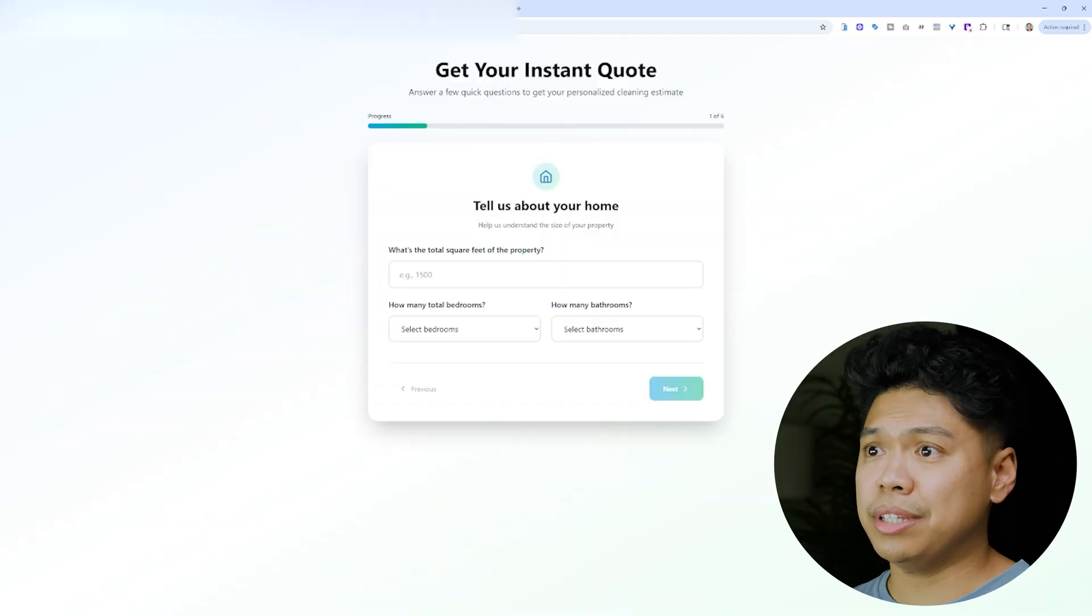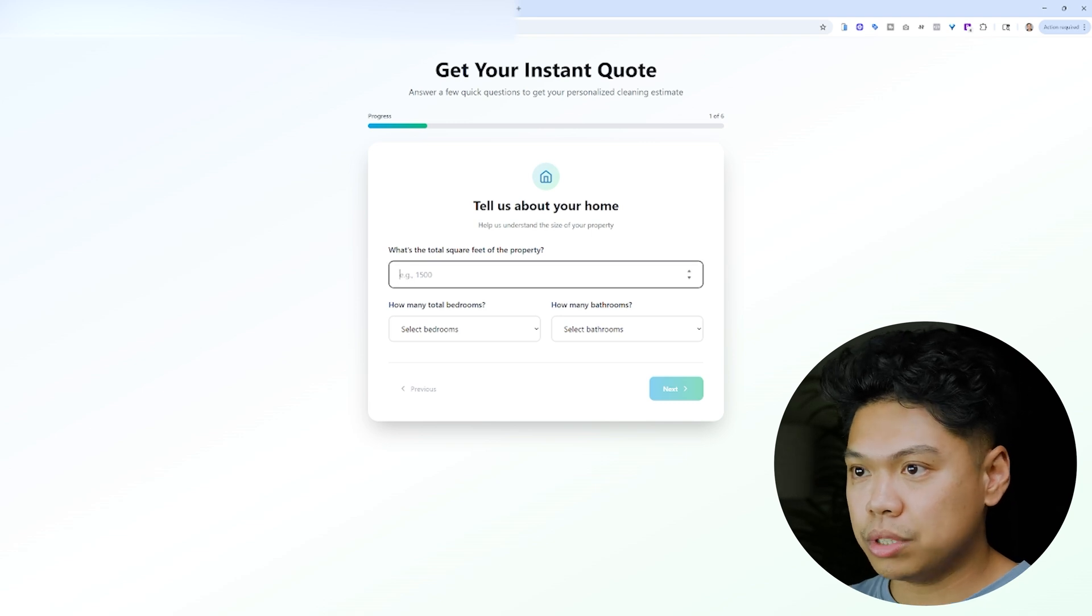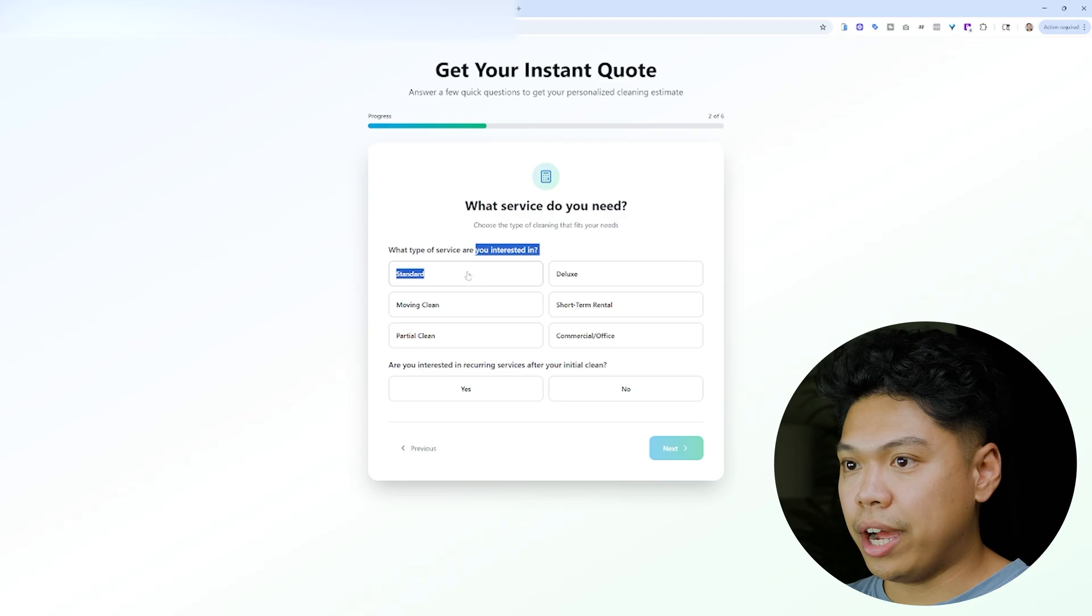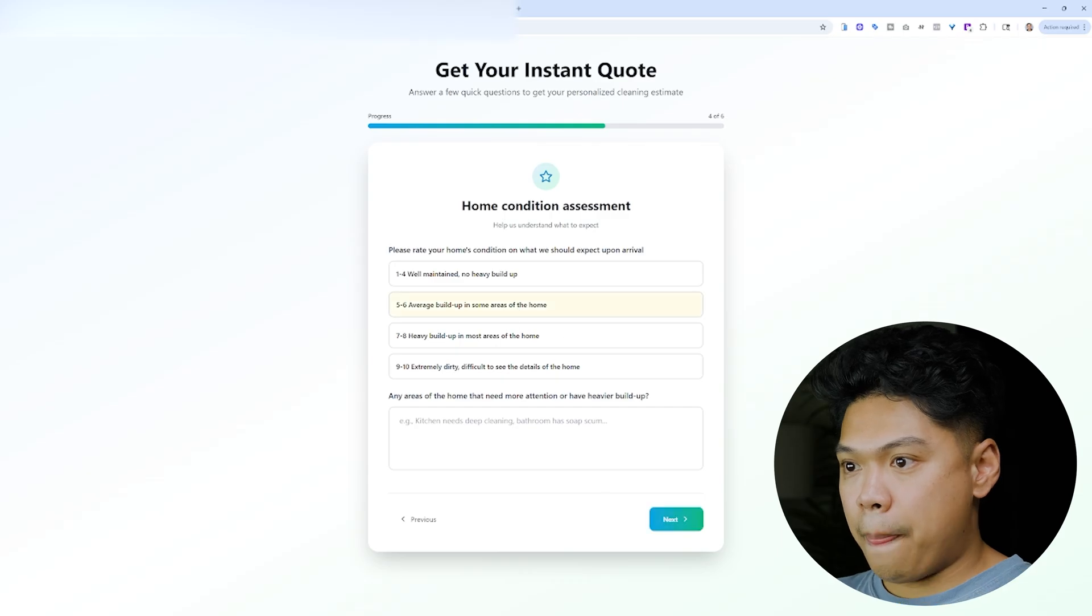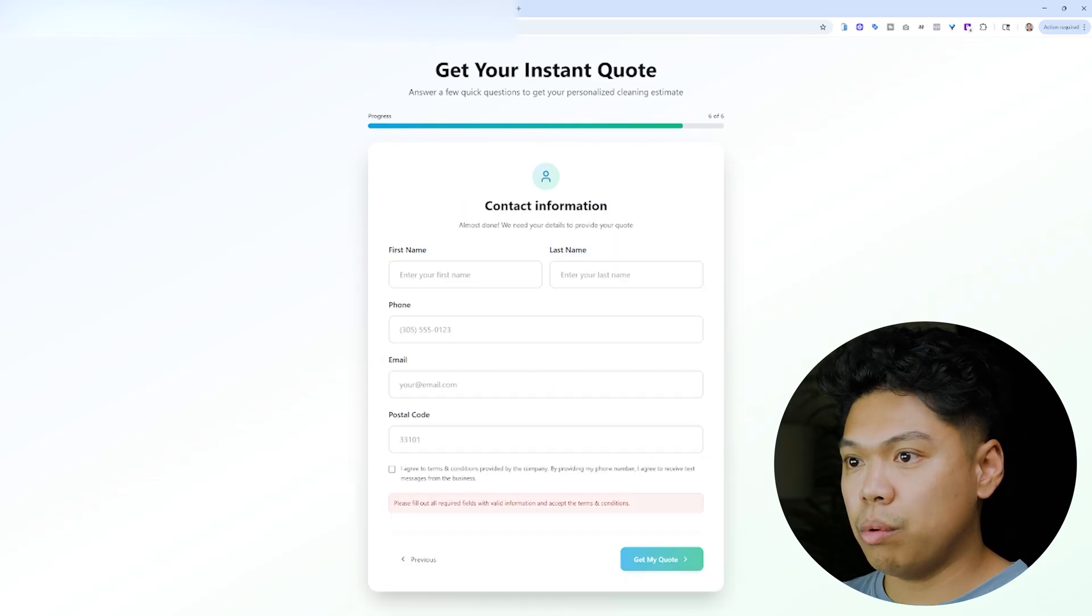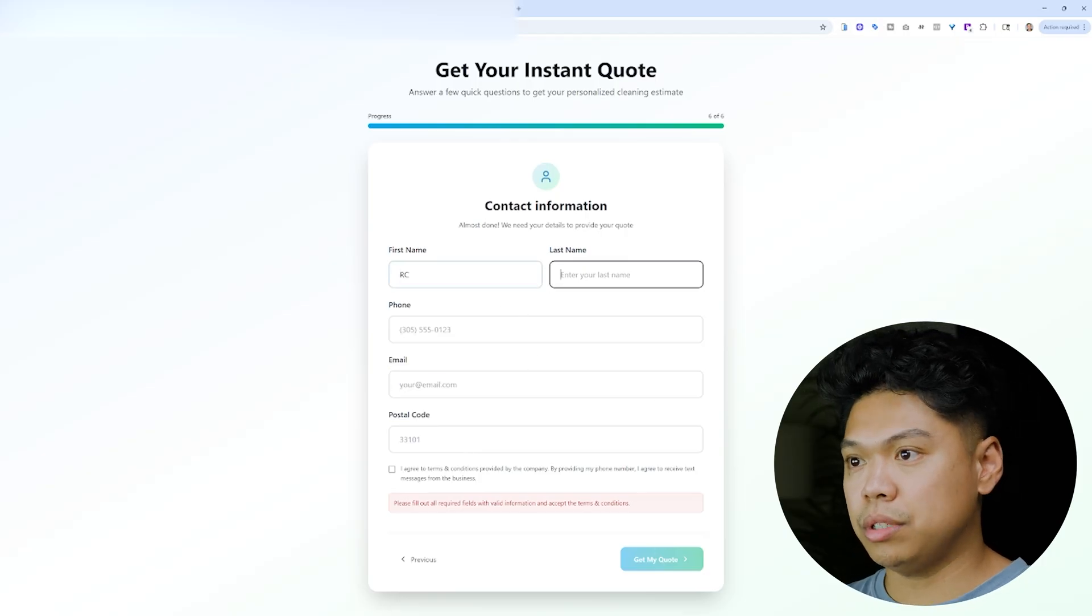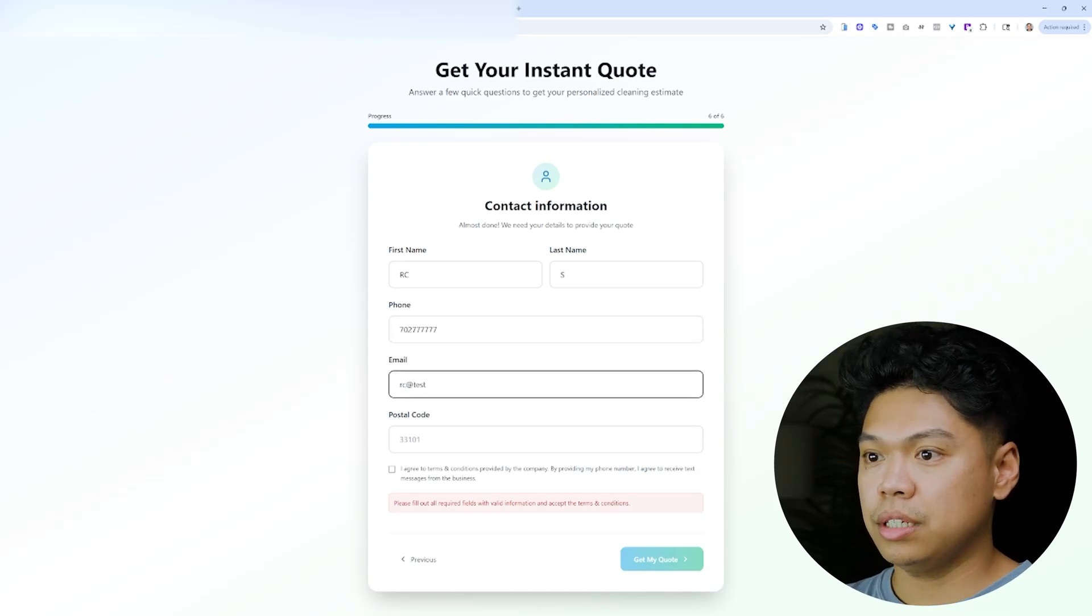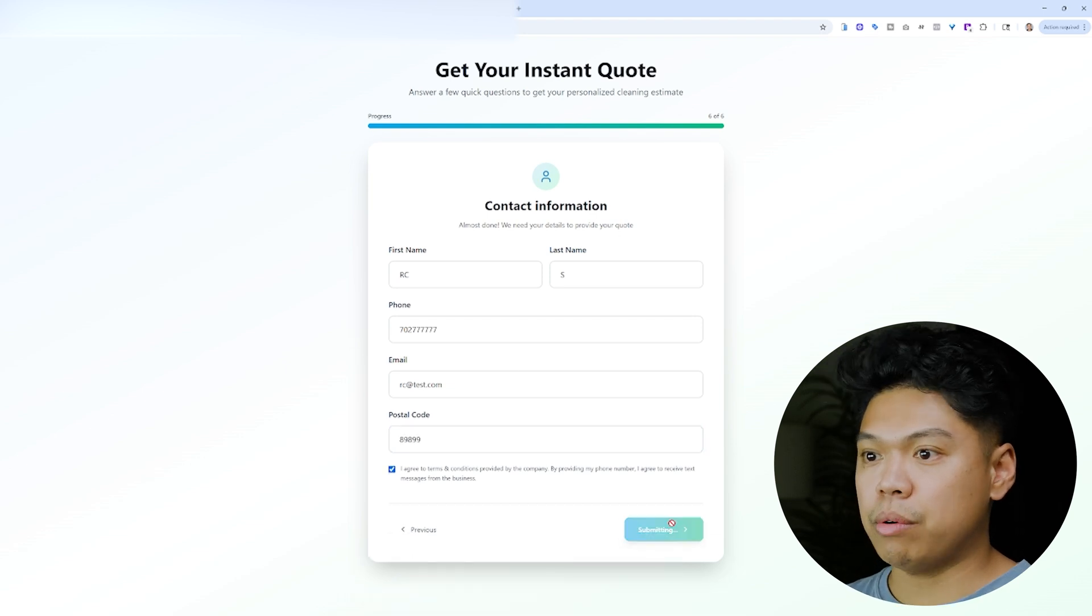I actually built this. So this is a website that I built off Bolt. If you guys haven't seen my video, I'm building this quote form on Bolt. So let's say I just did this. Okay. It automatically drives a quote. So it's the same exact things that are asked. Okay. No. And then it automatically populates a quote. So after I fill out this information, it will automatically pop out a quote for me. So let me just put RC. Let me just put a random number for you guys. RC at test.com. Okay. Great. Get my quote.